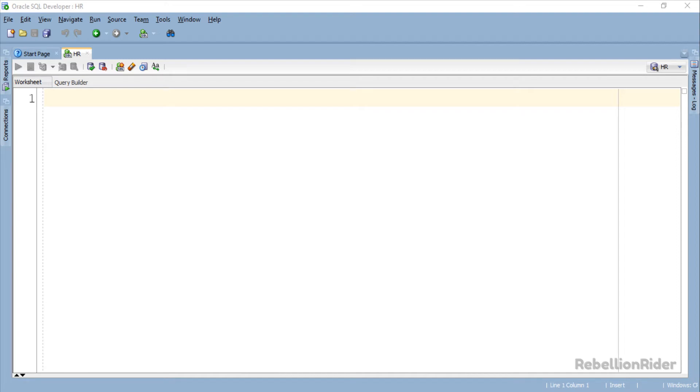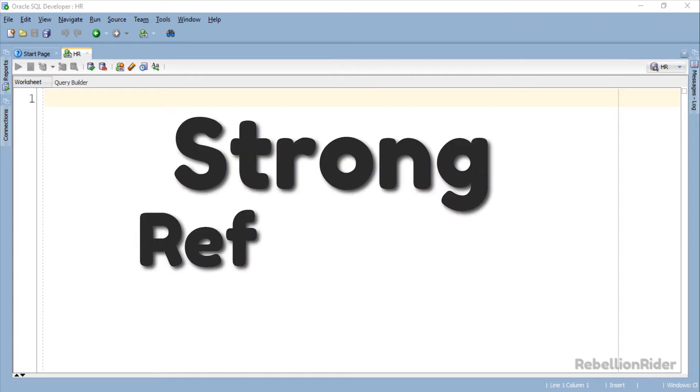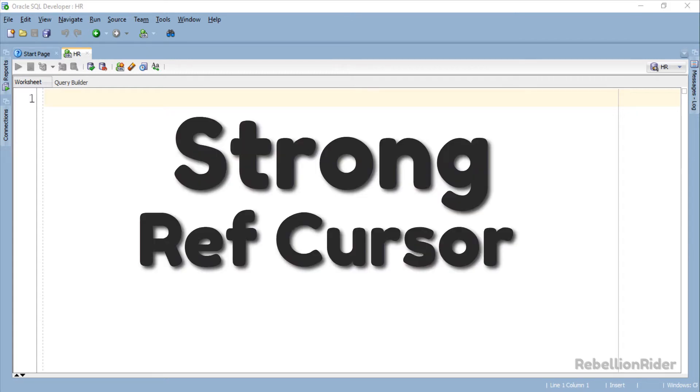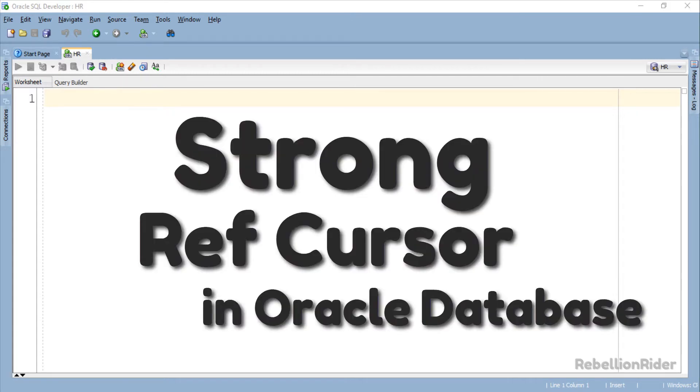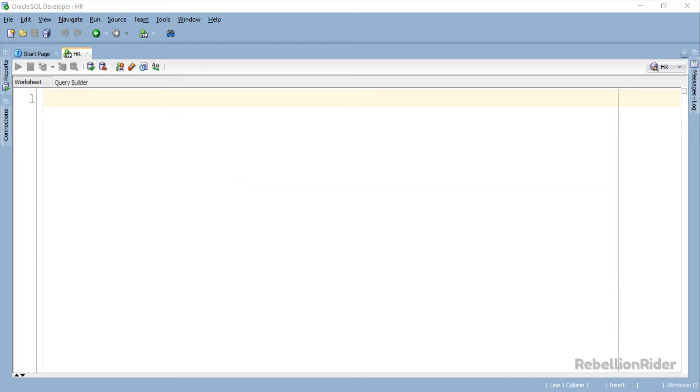What's up Internet? Welcome to the second tutorial in PL SQL Ref Cursor Series. Today's video will be about Strong Ref Cursor in Oracle Database.